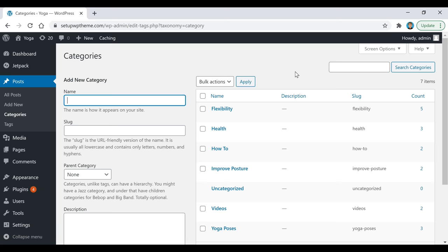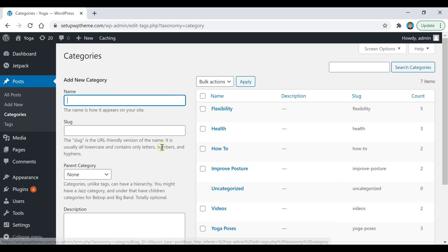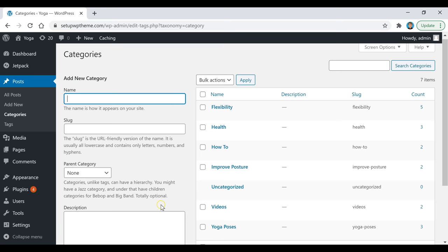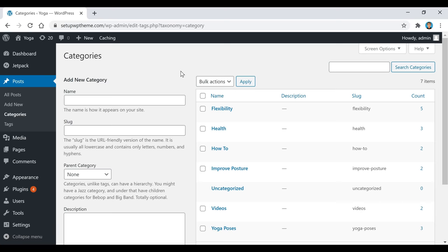Once you start posting content, people can go to your home page, click the category they're interested in, and see all the posts in that category. You can go back and add or delete categories anytime. I recommend adding about four to five categories to start. When you add a category, you don't need to save — just click Add New Category and it'll appear right away.